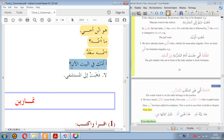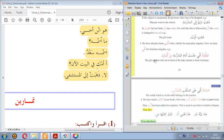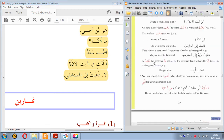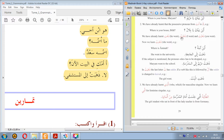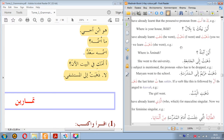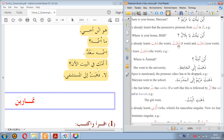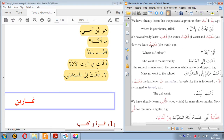A-ummuki fi al-bayt al-aan — is your mom in the house right now? La, dhahabat ila al-mustashfa — no, she went to the hospital. Let's look at dhahabat. We have already learned dhahaba, meaning he went, and dhahabtu, meaning I went, and dhahabta, you went. In this lesson we learn dhahabat — she went. You see the ta at the end — here it has sukun.